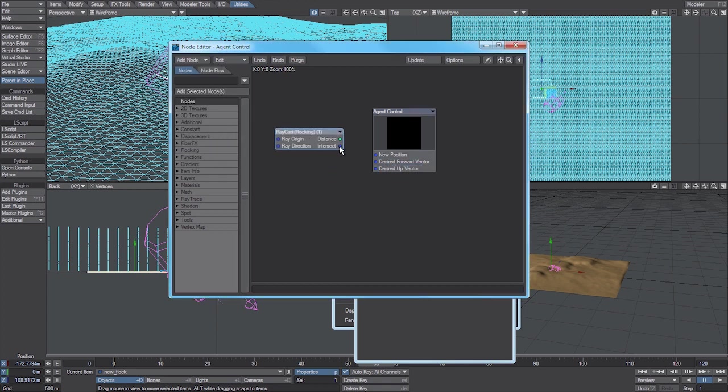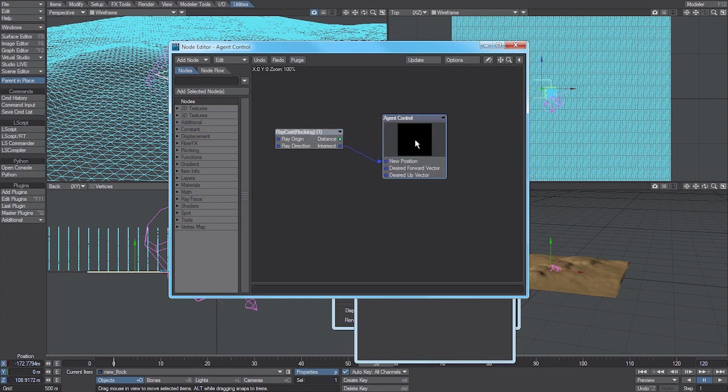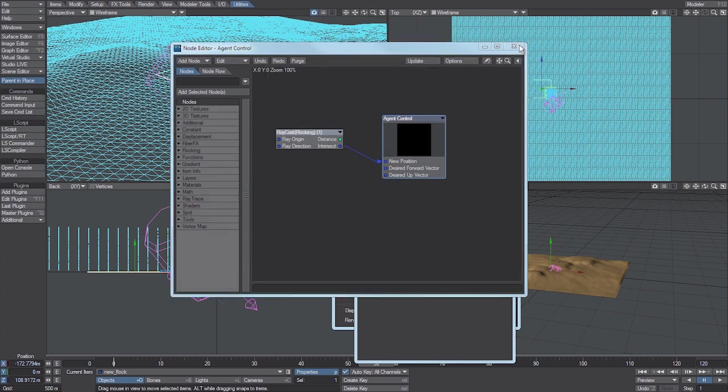Then all you do is take the intersect output and plug it straight into the new position. This will project a ray straight down by default, but you can make it project in various directions depending on what you plug into this input.